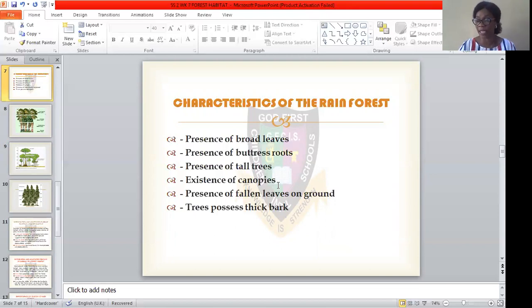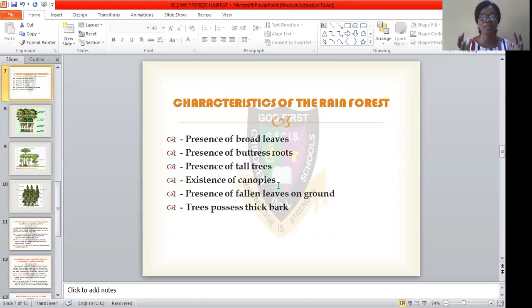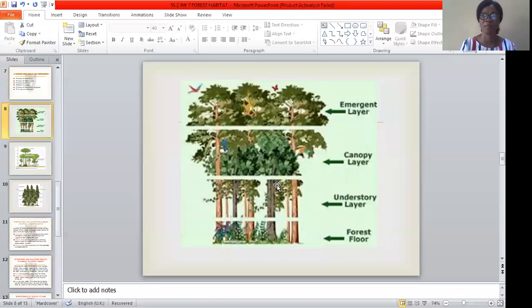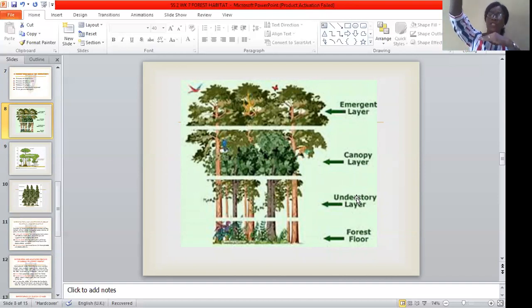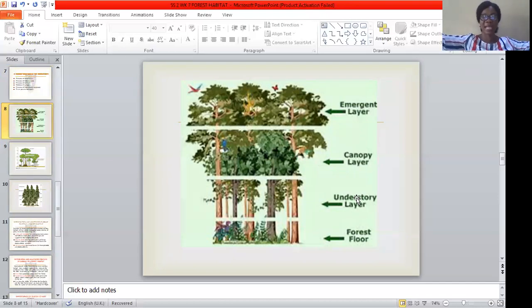There is also the presence of falling leaves on the ground. If you have been to a rainforest, you will see that everywhere is littered with fallen leaves from the trees. Lastly, the trees possess thick bark, and these thick barks are used for medicinal purposes. You can see tall trees here with layers of canopy and under-storey layers — each tree has a different layer, and they extend outward to serve as canopy.